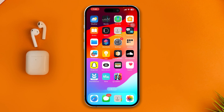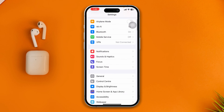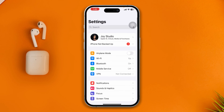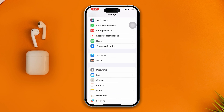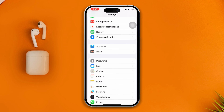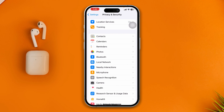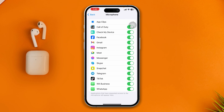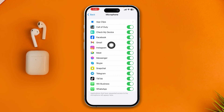To solve the microphone problem, the first thing you have to do on your iPhone is simply open up your settings. Now you have to find the option called Privacy and Security, and here you have to select the microphone. Make sure to enable FaceTime from this list of microphone apps.